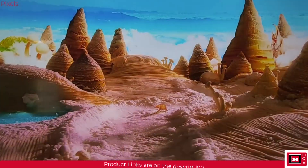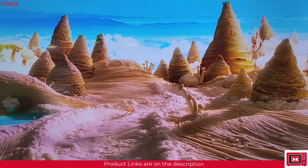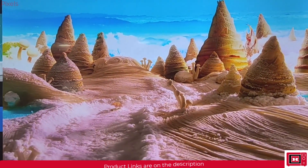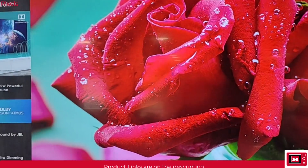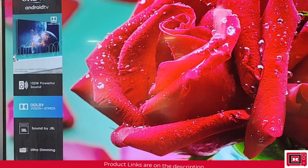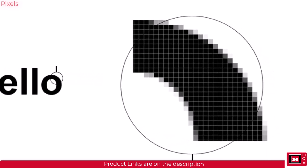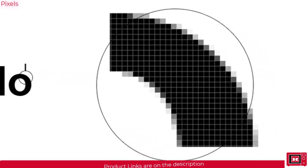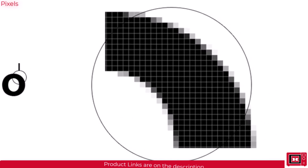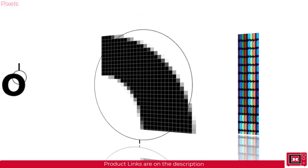The smaller the pixels you have on the screen, the clearer the image would appear to be. Pixels are square-shaped, so even angular lines and curved edges you see on the screen are not entirely smooth. On a closer look, they are more like piled-up bricks, but you couldn't tell until now because of how tiny the pixels are.